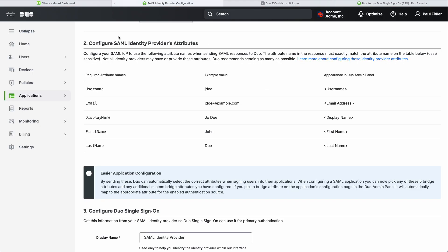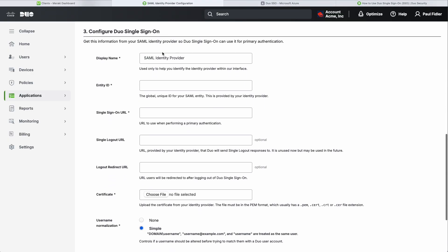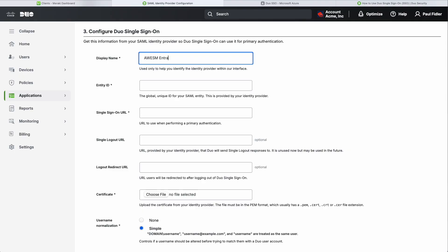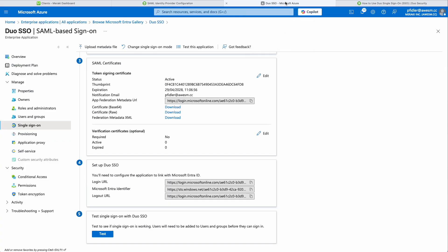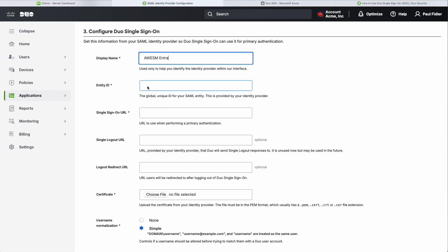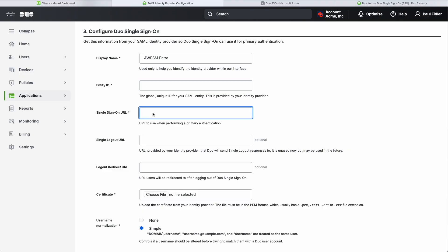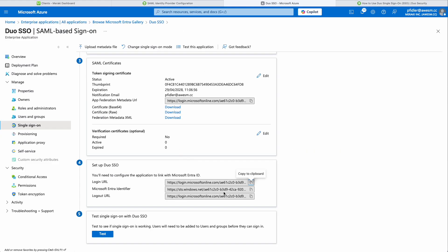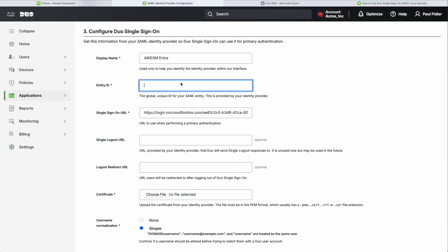We're now going to head back over to the Duo dashboard. The first thing we're going to do is configure Duo Single Sign-On and give it a meaningful name — this is my Azure instance, which is what we're authenticating against. We're going to start with the Single Sign-On URL, copy that and paste it into the right box. Then we'll do the same for the Entity ID. It's really easy if you just click the copy button rather than typing them in.